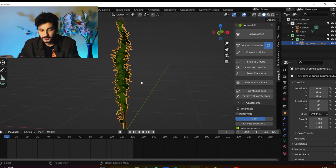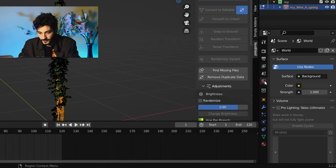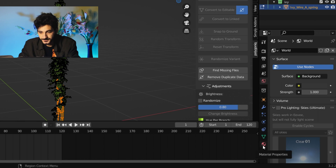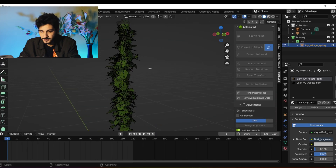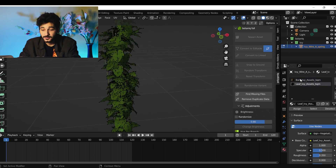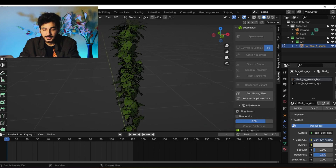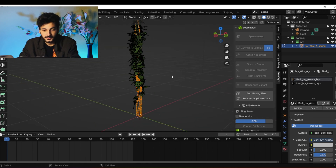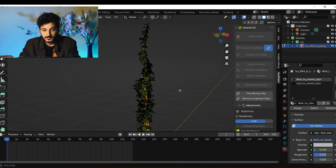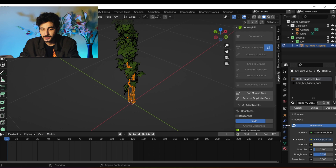Click on your model, tab into edit mode, and go to the material properties. Deselect everything. There should be two materials: one for the bark and one for the leaves. Click on the bark material and click Select — that should select all the vertices which have the bark material. Now go to the vertex group.